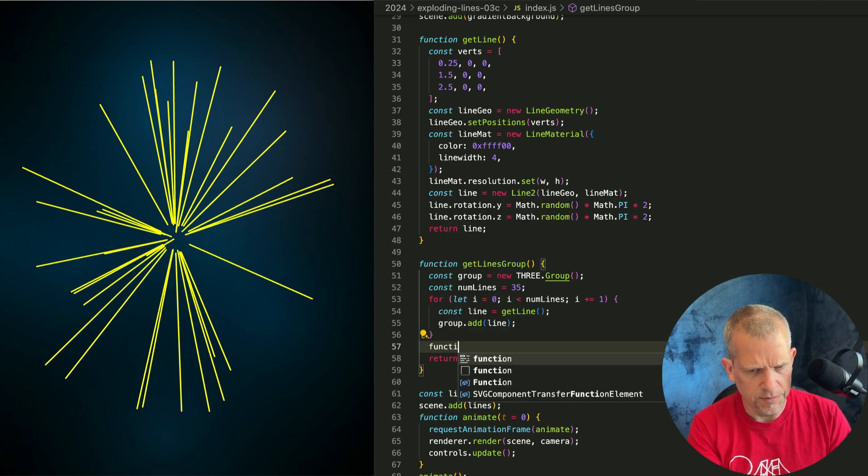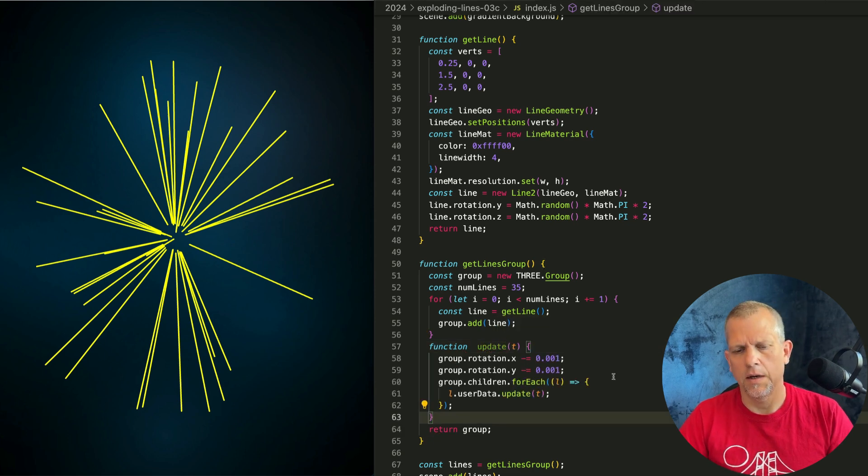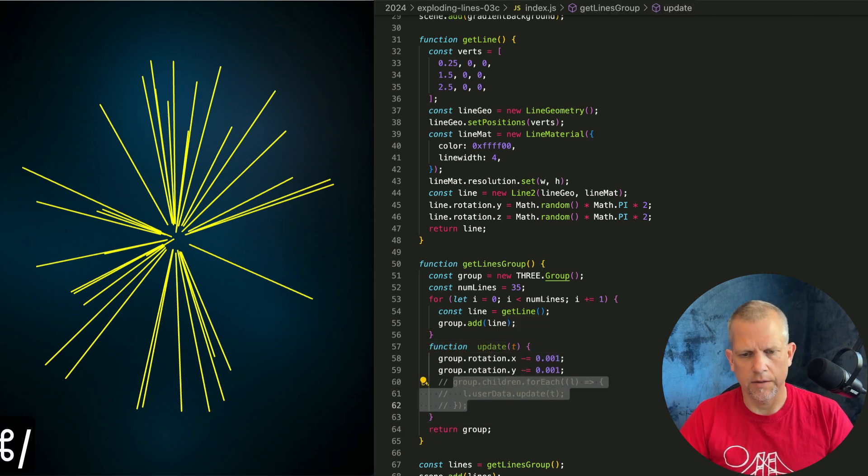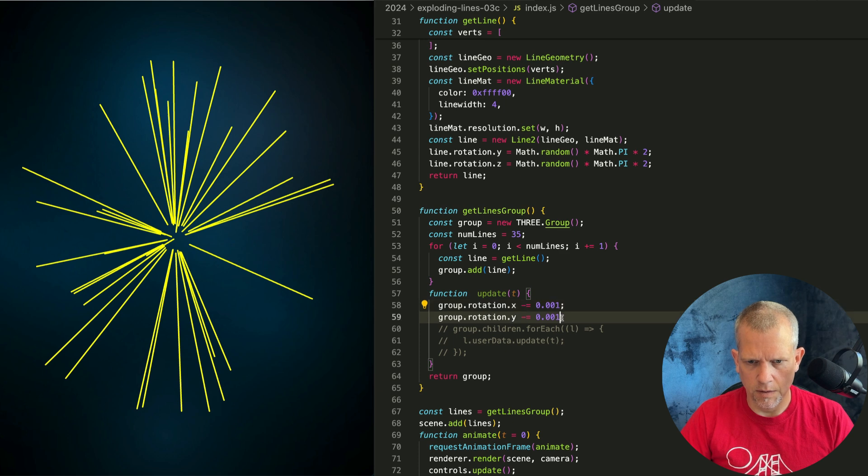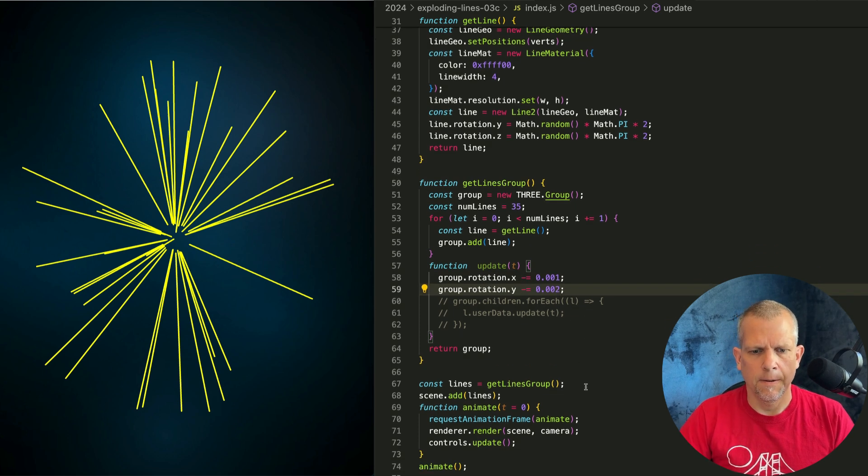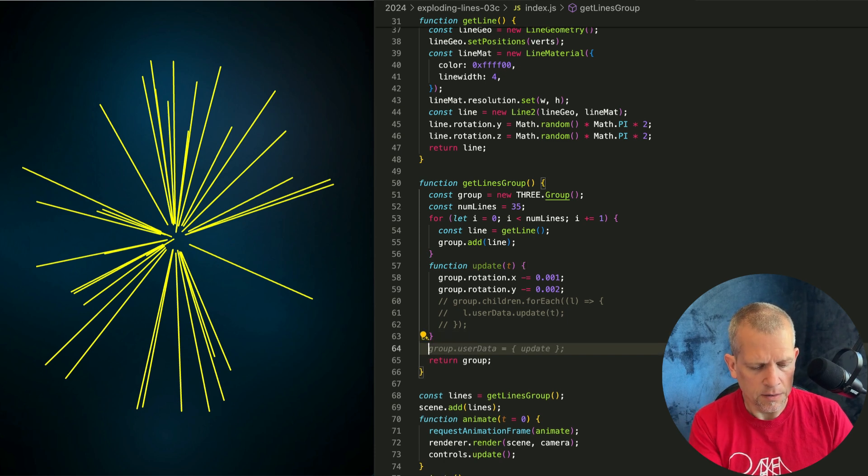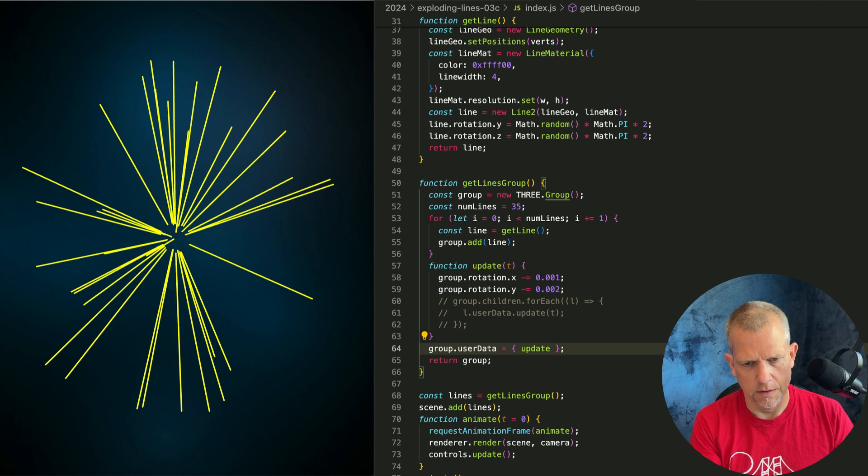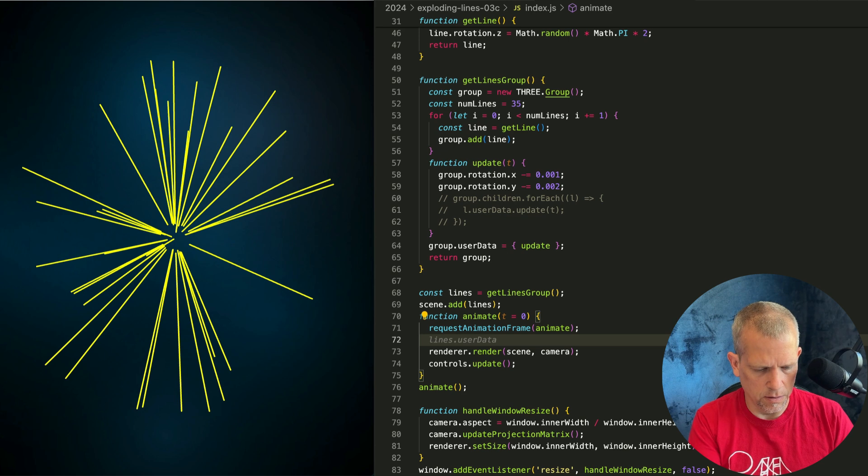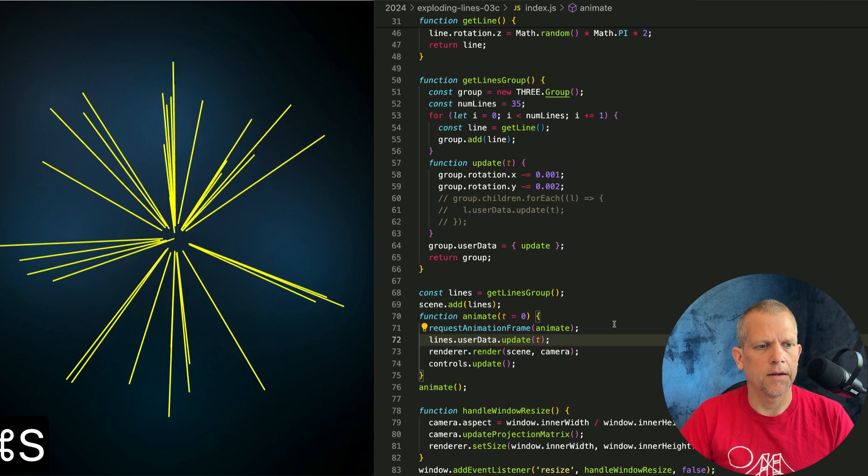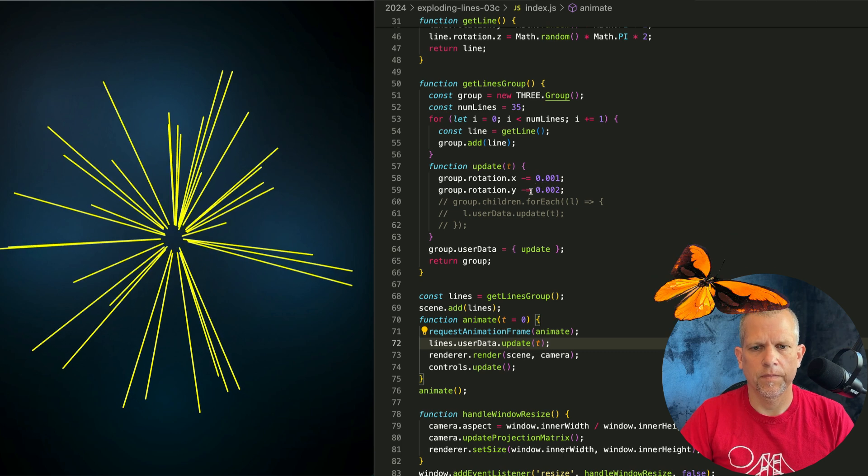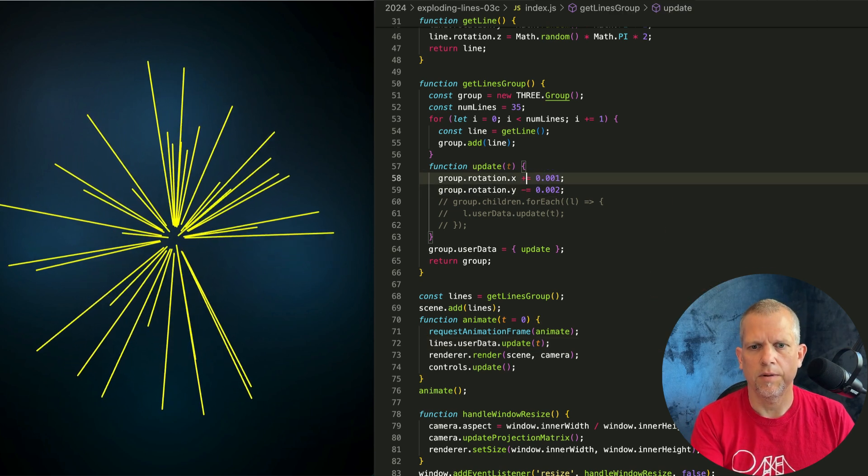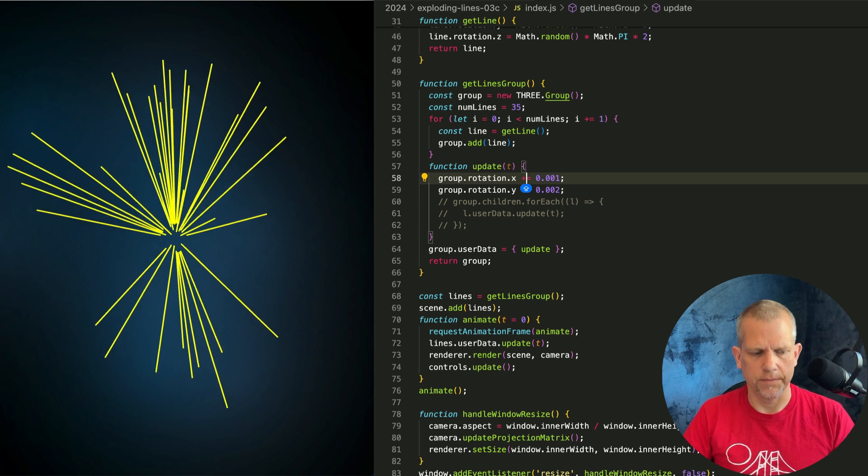Here's why. If I write an update method, function update. And I just rotate the group. Let's comment that out for now. I'm just going to rotate the group a little bit. A little bit more on the Y axis like that. Now I can add this update method to the userData object that lives on this group. Now I can access that here lines.userData.update pass in t. And I can move them all around like that. Ever so gently. Let's make that plus so it goes in the other direction.